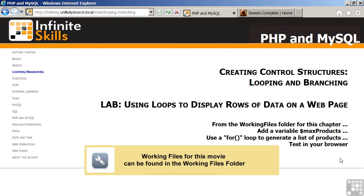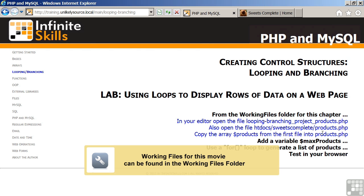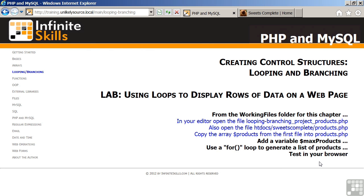From the Working Files folder for this chapter, in your editor, open the file looping-branching-project-products.php. Also, open another file, htdocs-suites-complete-products.php. You will then copy the array $products from the first file into products.php.